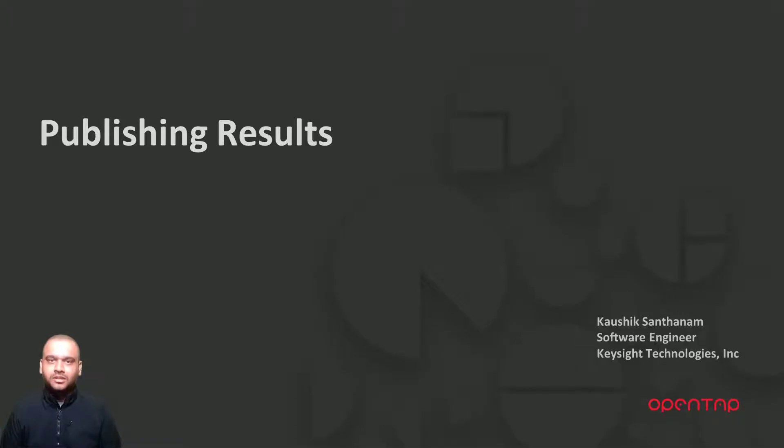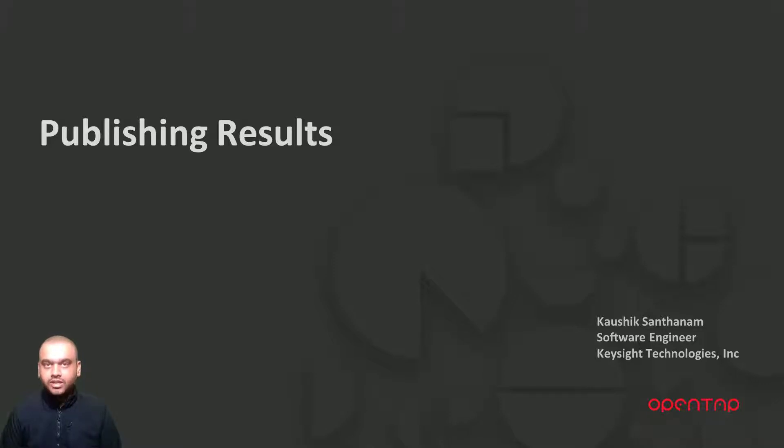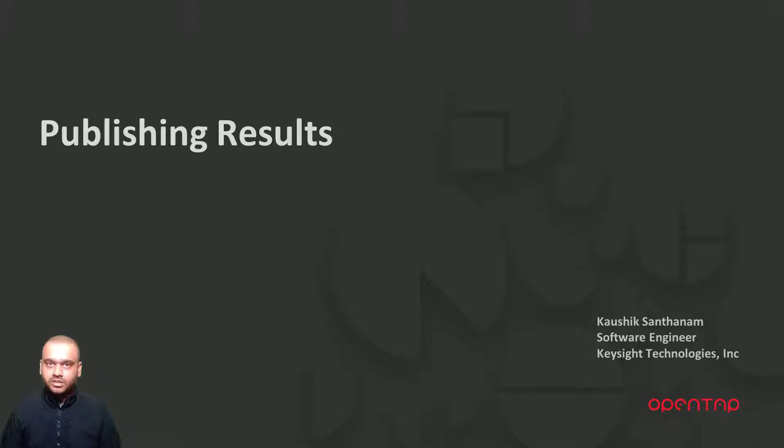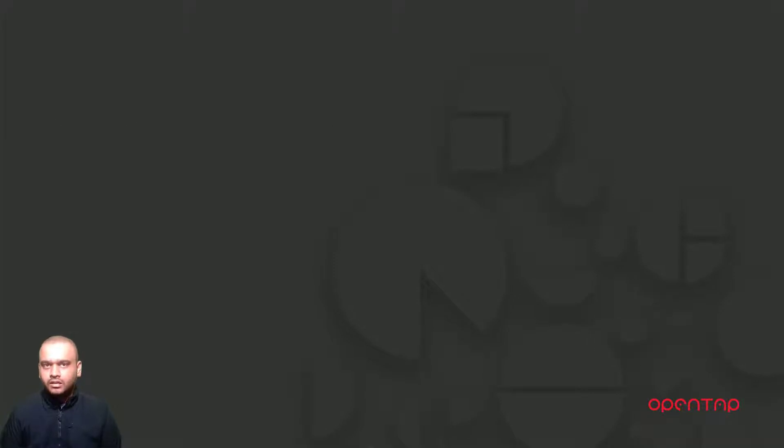Hi, welcome to another OpenTap Lightning video. In the last video we saw how to set up the built-in result listeners in OpenTap. In this video we are going to be looking at how to generate and publish results that go into those result listeners from our test steps. So let's get started.